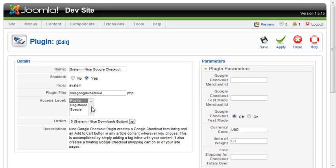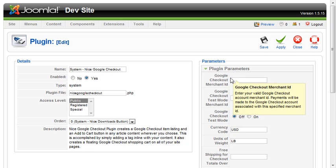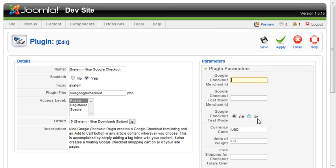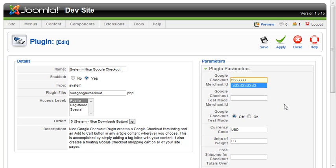Click into the plugin and enable it. You'll need to enter your Google Checkout Merchant ID, which you can get from your Google Checkout account. Generally, it will be displayed in the upper right-hand corner when you're logged into your Google Checkout merchant account.